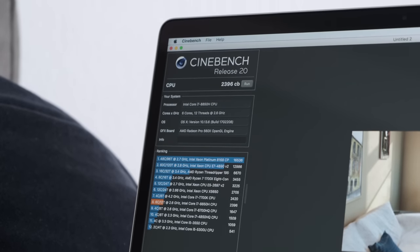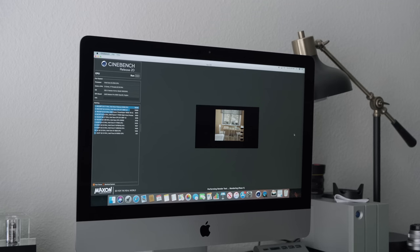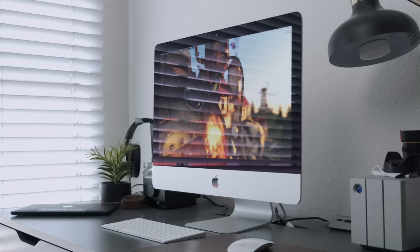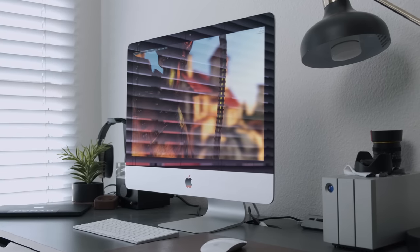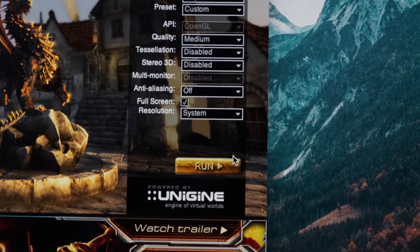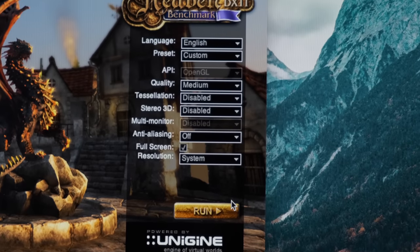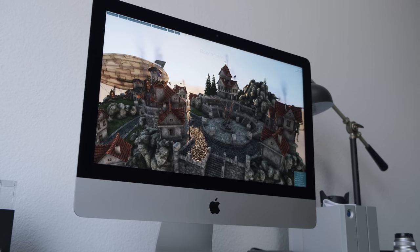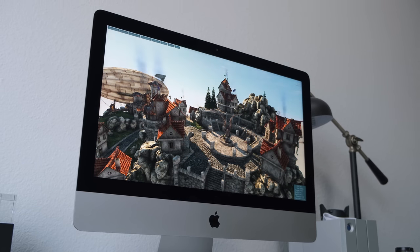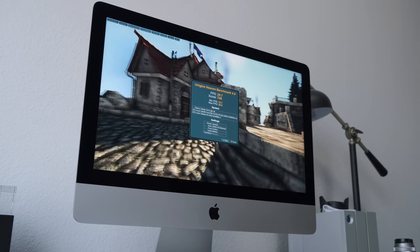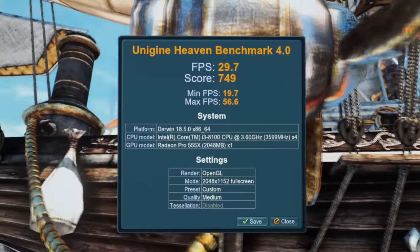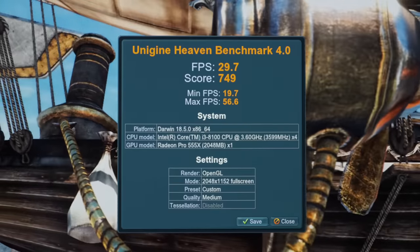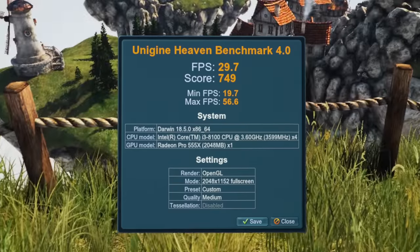Now firing up Unigine Heaven, which is a gaming benchmark, with everything set to default and quality and medium, we decided to run this test several times to find out how the Radeon 555X performs under load. And as you can see from the results, the 4K iMac got a score of 749 and an average frames per second of 29.7, with a max frames per second of 56.6.